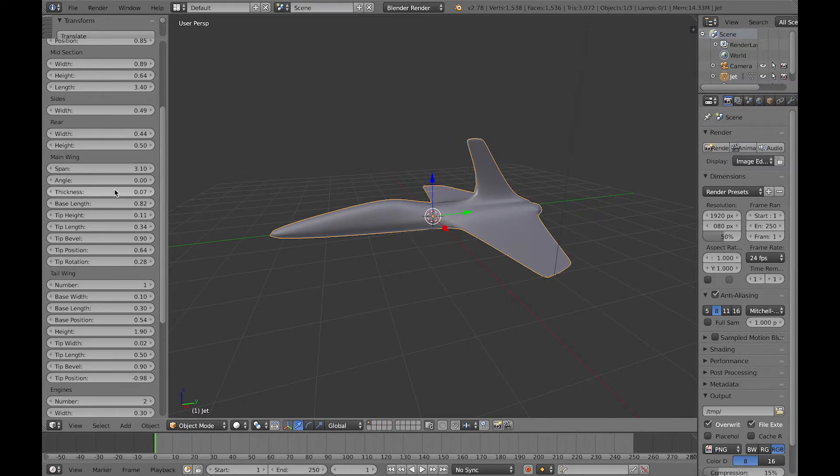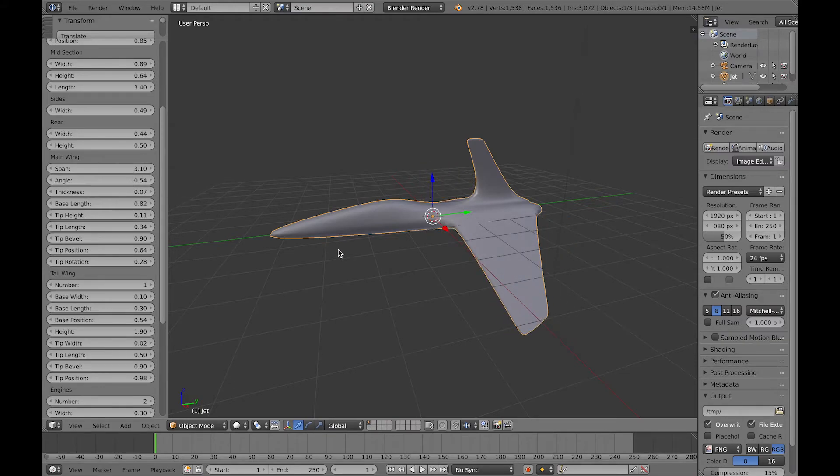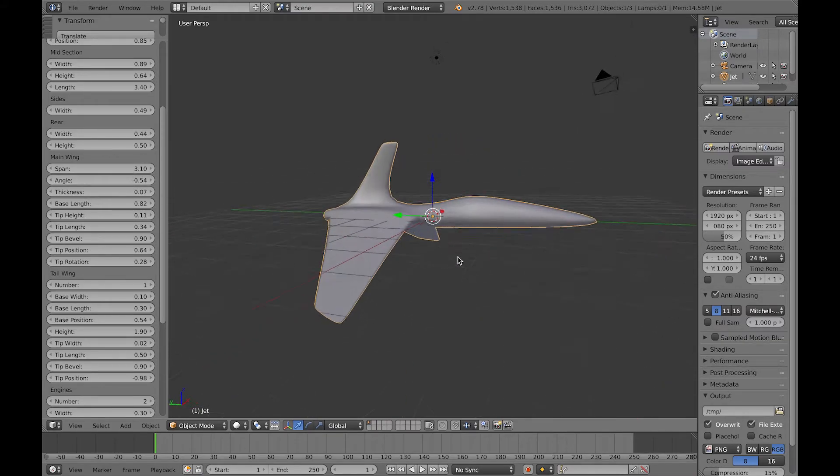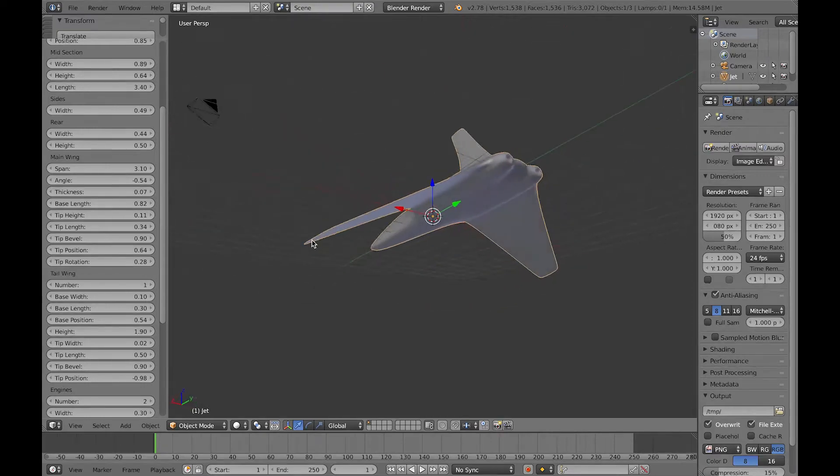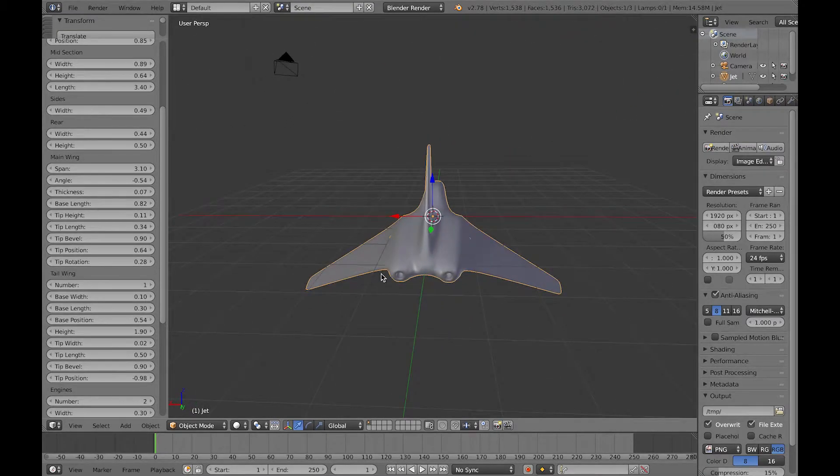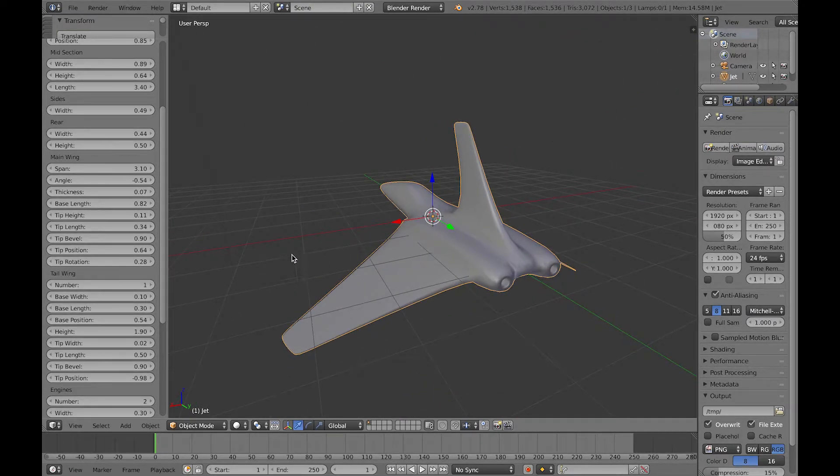And it follows the same pattern as the main wings, where you've got a base and a tip, and you can also change the angle of the main wings as well.